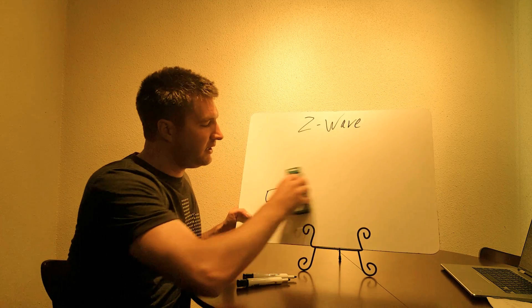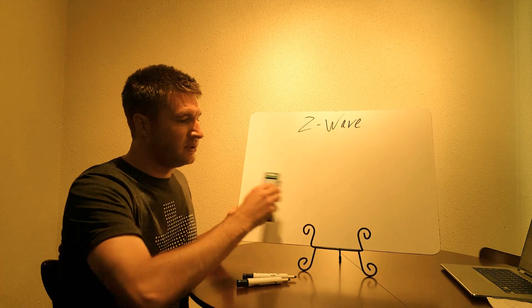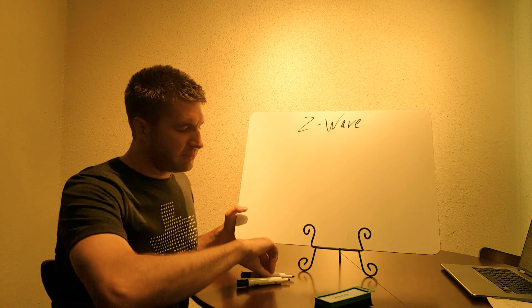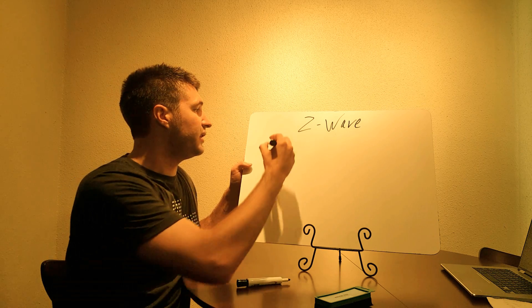So now that you know a little bit how Z-Wave works, we're going to talk about the pros and cons. First we'll go over the cons.